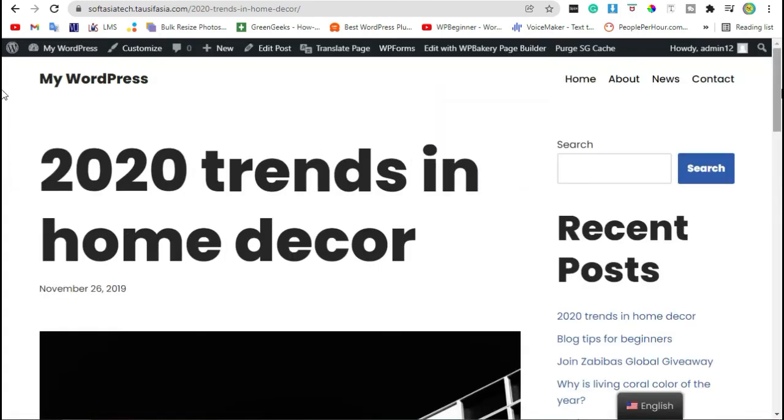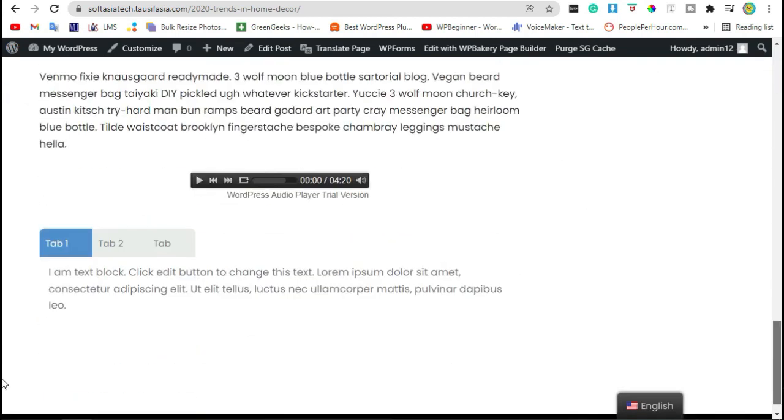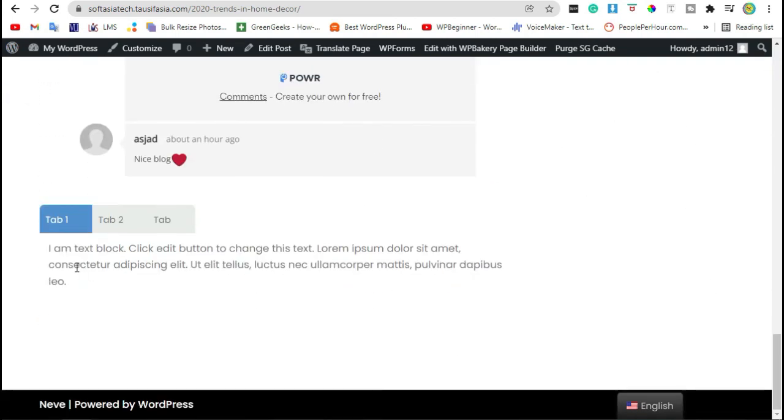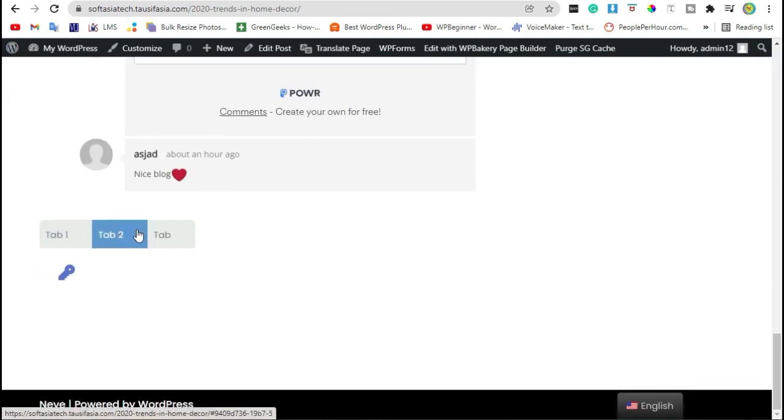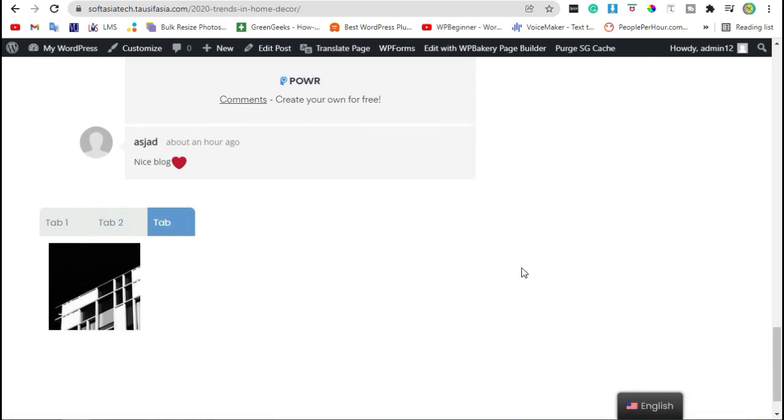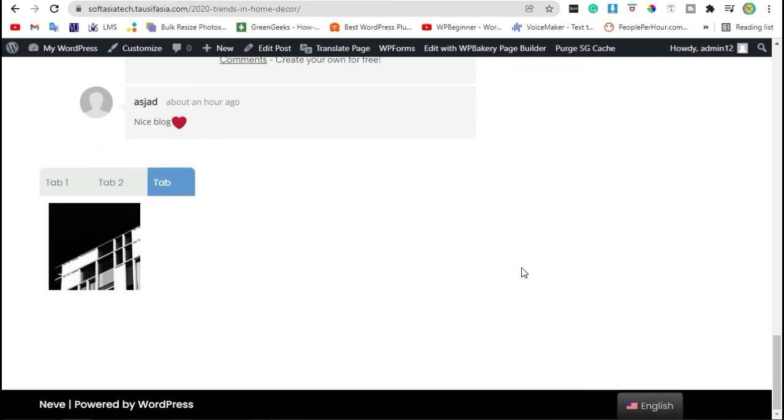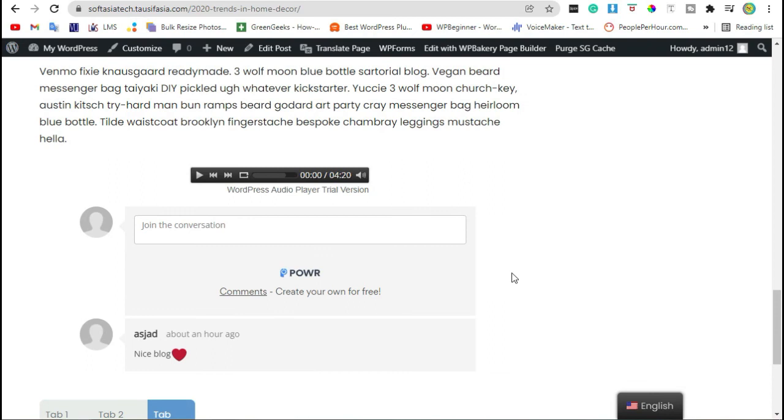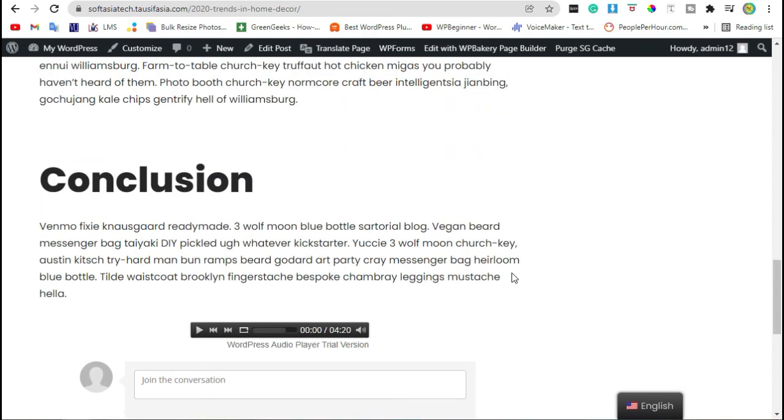Scroll down to the end of post, here you can see the advanced tabs I added. That's how you can add advanced tabs in your WordPress blog using WPBakery.